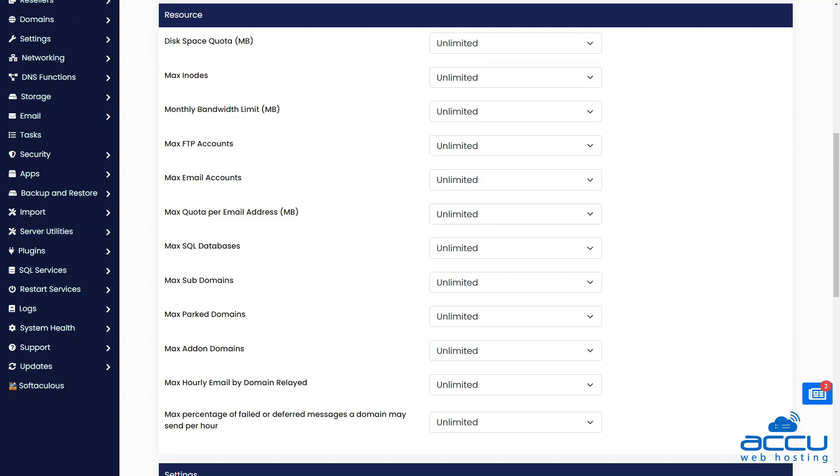Here you can set disk space quota limit, maximum inodes limit, monthly bandwidth limit, maximum FTP accounts limit, maximum email accounts limit, and maximum quota per email address limit.